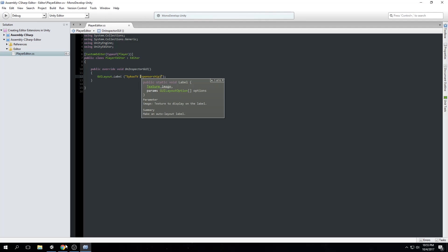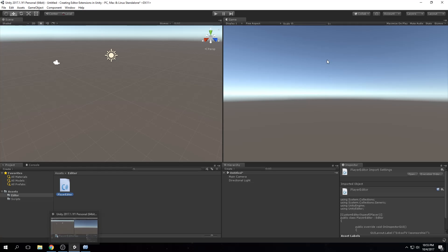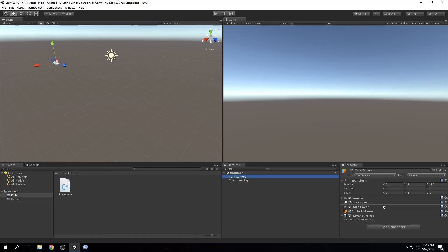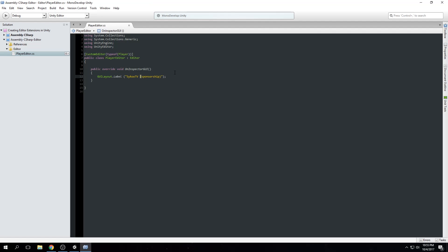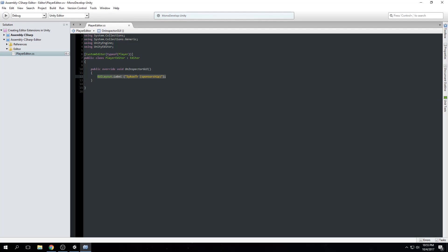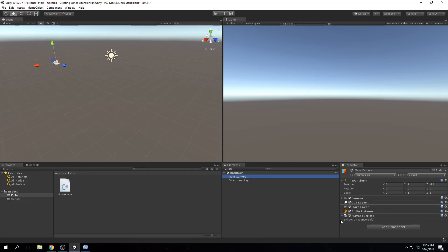Going back to Unity and selecting the Main Camera, you can see the label 'psychoTV sponsorship' appears in the inspector. And if we remove that label code, the inspector becomes completely empty — it's like folding it away.